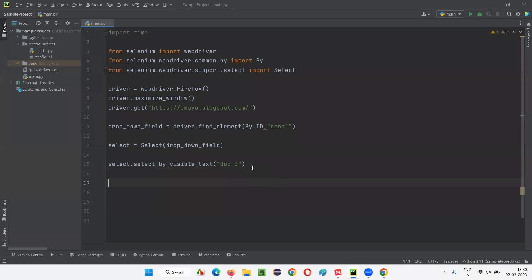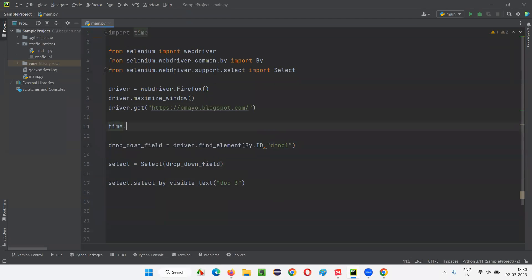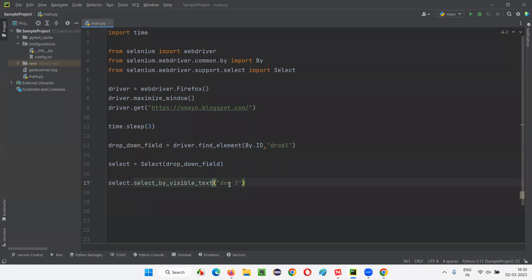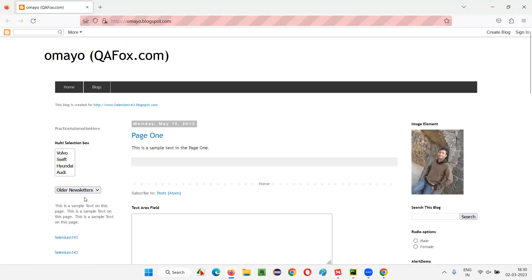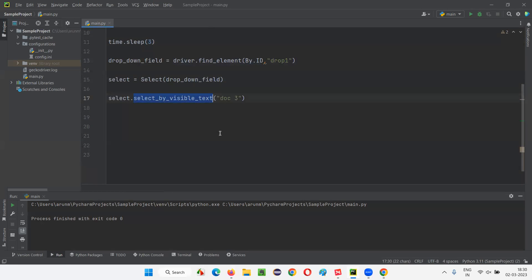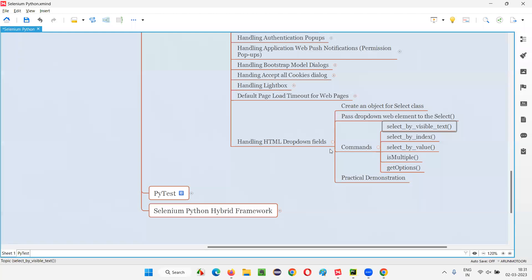For demonstration purposes, I'll add a time.sleep(3) so you can see the default state before selection. After the page loads, after three seconds, the 'doc 3' option should be selected. Running the script — the browser opens, maximizes, loads the application. By default 'older newsletter' is selected; after three seconds, doc 3 gets selected using select_by_visible_text.